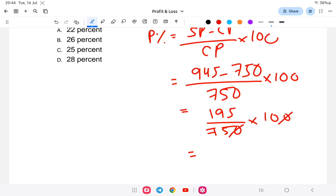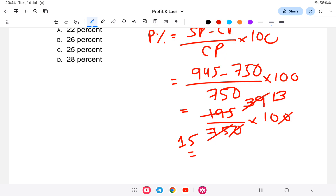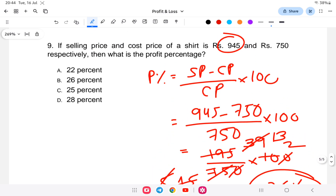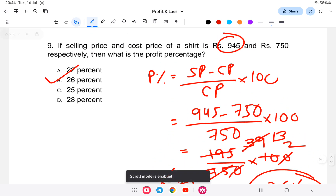Simplifying 195 divided by 750 into 100: 195 by 7.5 equals 26. So the profit percent is 26 percent. The answer is option B, 26 percent.